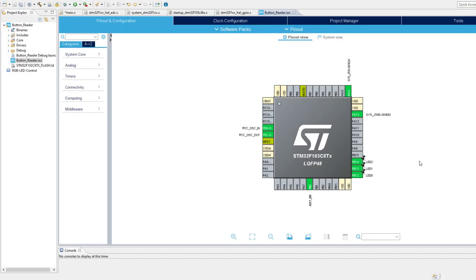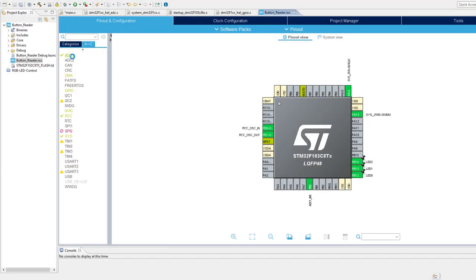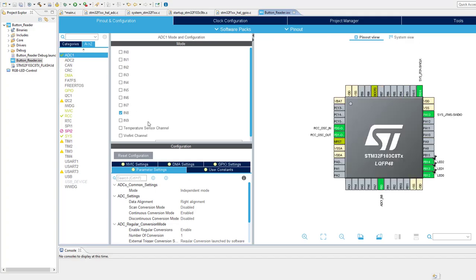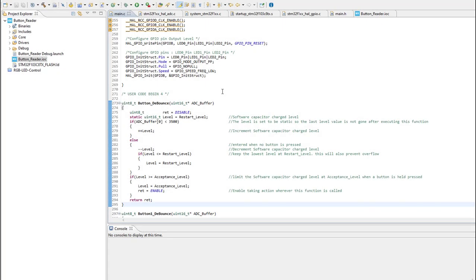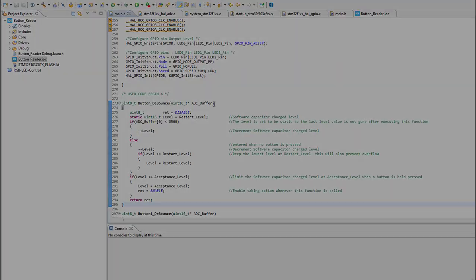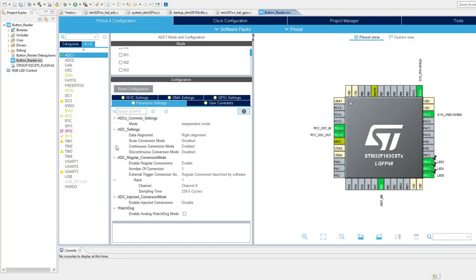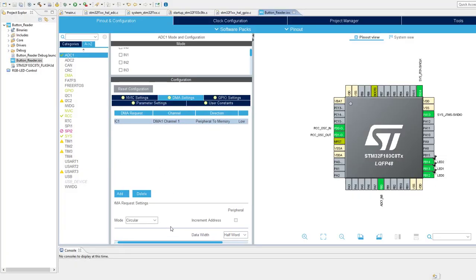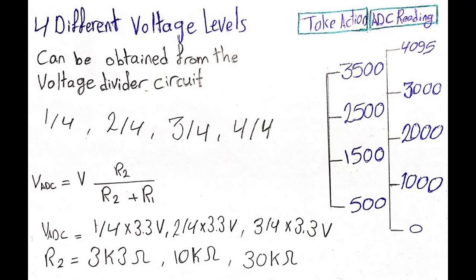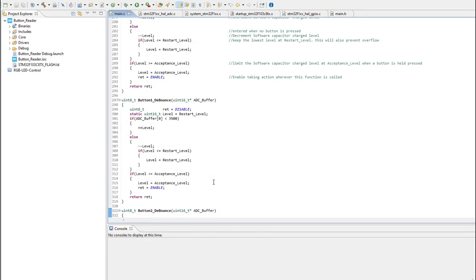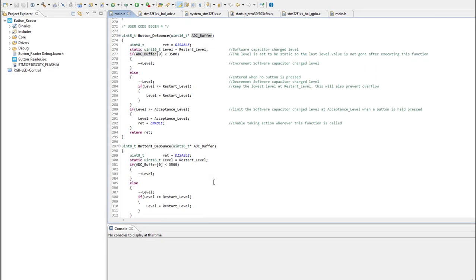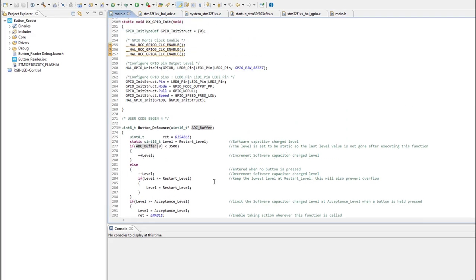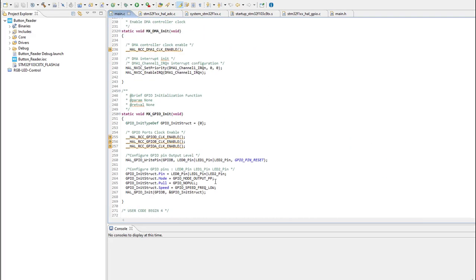STM32 microcontroller with the help of analog to digital converter and software button debounce so we don't get false readings, and with the help of direct memory access the microcontroller won't waste any time sampling voltage variations. We got hardware and software to deal with today so without any further ado let's jump on in.